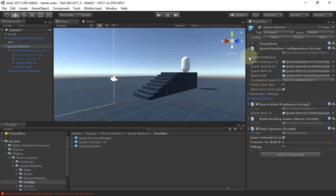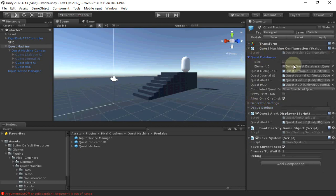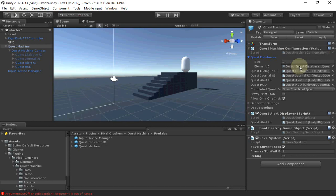Finally, we need to assign one or more quest databases. The prefab starts with the demo quest database. But you can replace that with one of your own or add others.